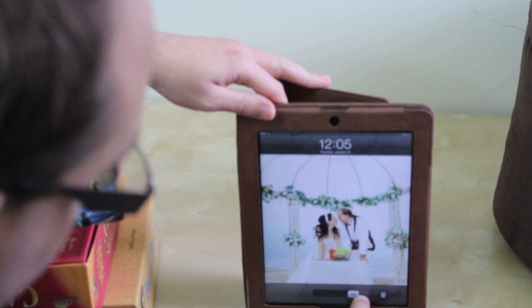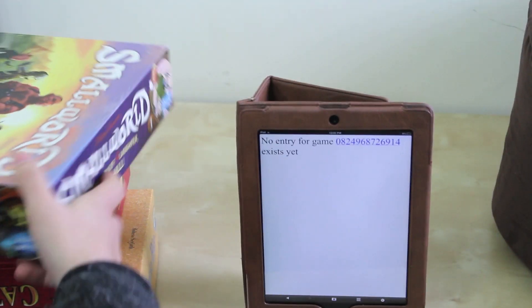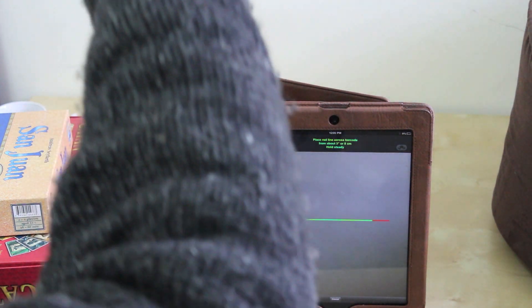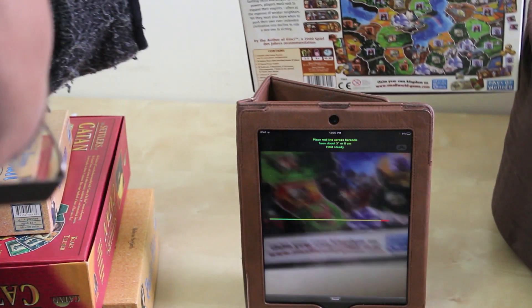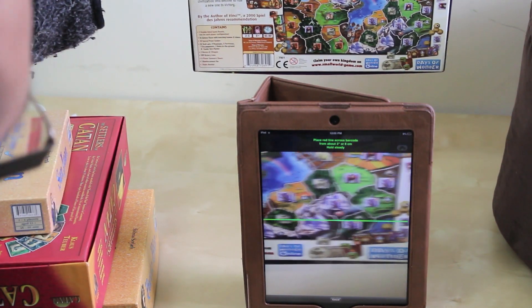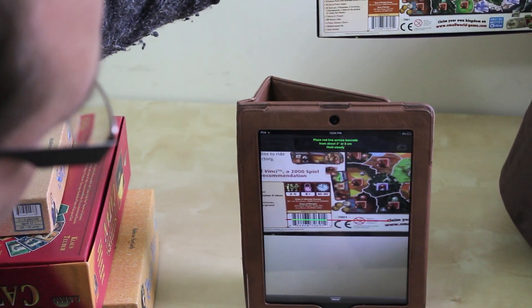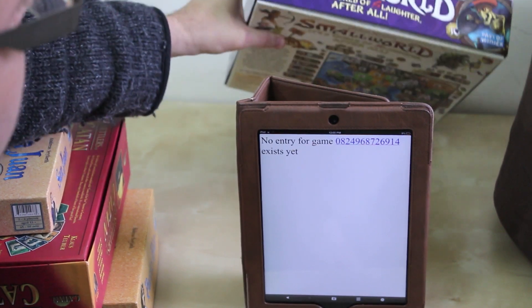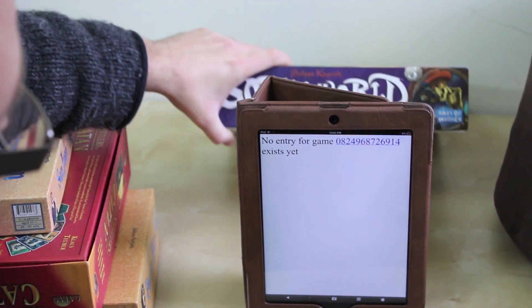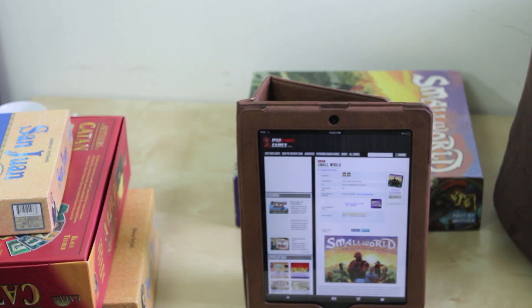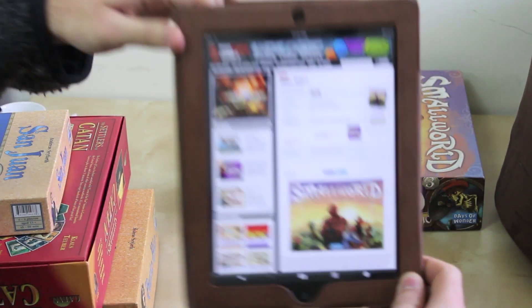Hey guys, just a quick demo of the barcode scanning app that we just made for iPad board games. So what we're going to do is scan this barcode. There we go. It takes the barcode, it sends it to the website, and it pulls up a review of the appropriate board game.